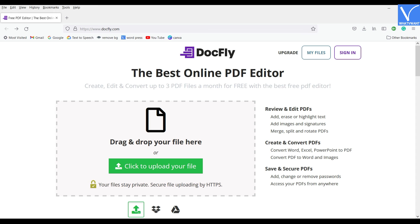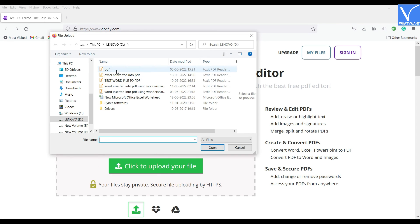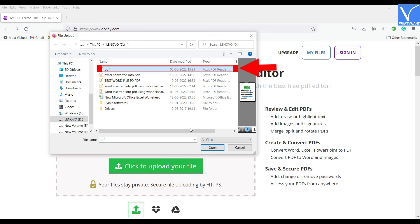Firstly, visit the DocFly official site and choose the click to upload your file option. A window will pop up, select PDF file, and click on Open option.